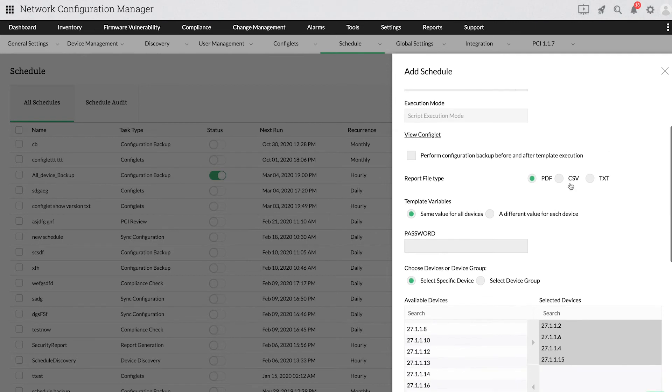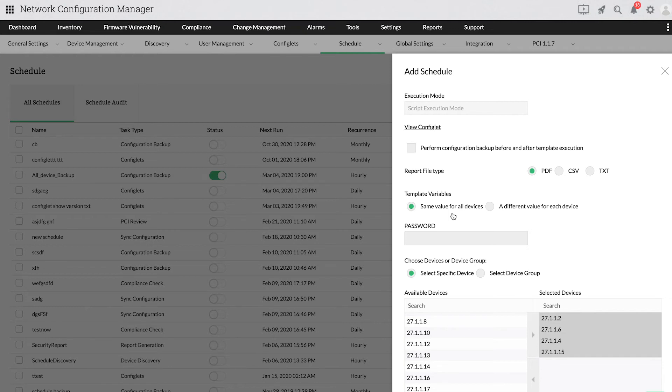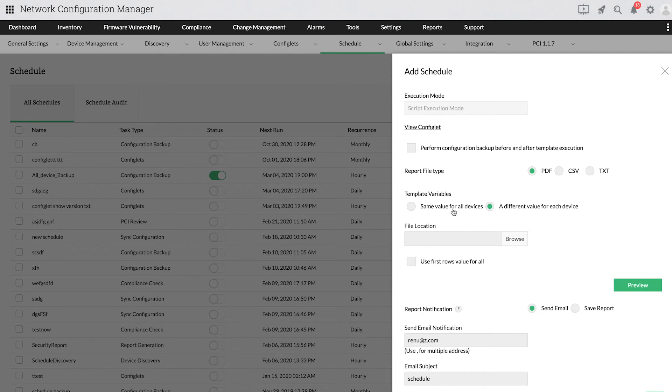In certain cases, you might have to enter a value. If you want to specify the same value for a particular configlet variable for all devices, choose the same value for all devices option and enter the value. If the value differs for all the devices, you can import a file containing the values.